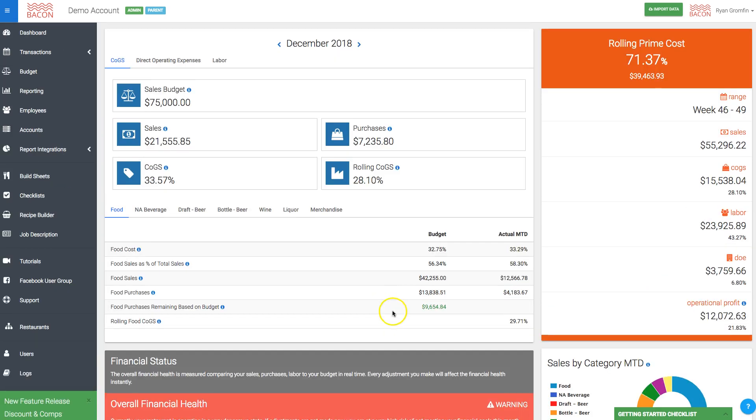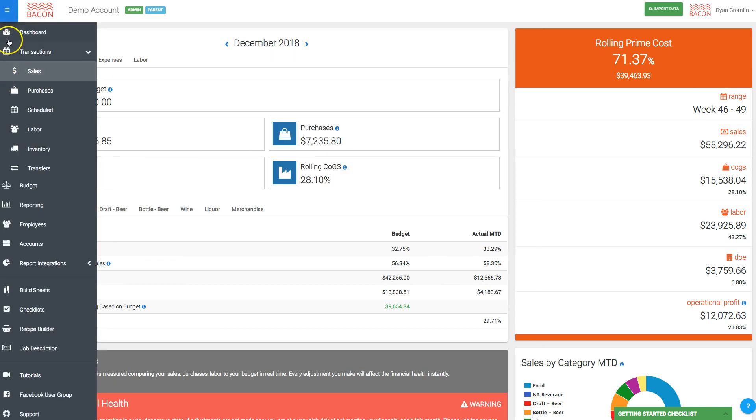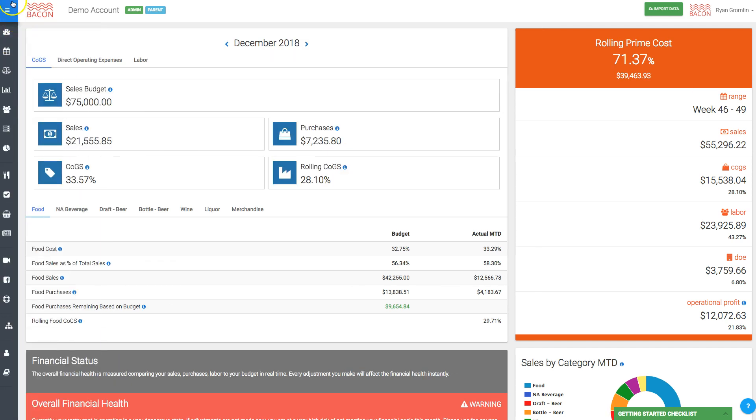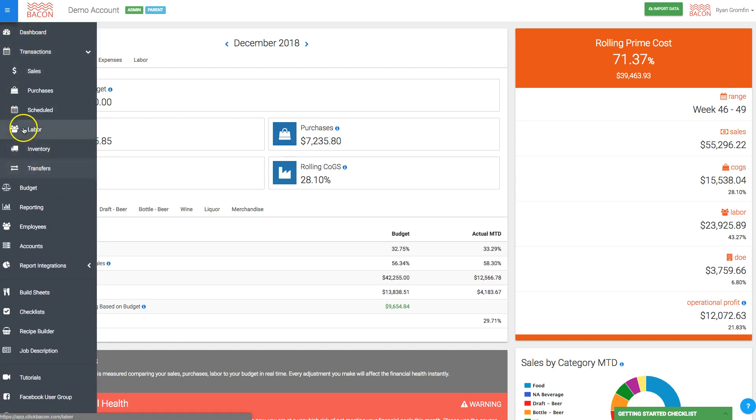Hey folks, you ever wish you had a little more room to work in Beacon? I have a 29-inch monitor so I have plenty of room, but some of you are working on laptops and on tablets. Did you know that if you click here we could shrink the bar?